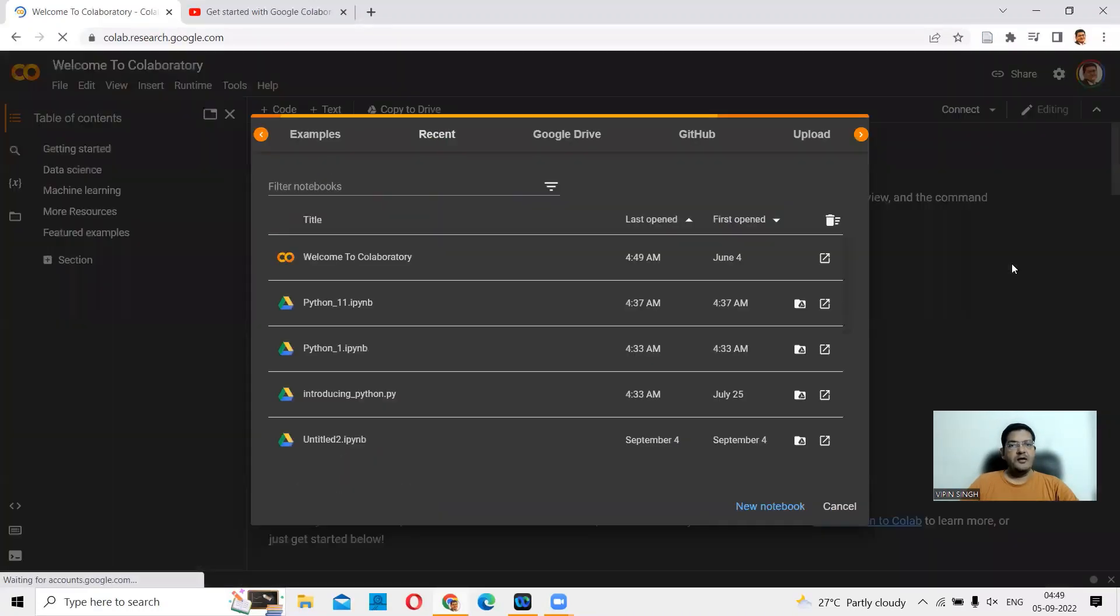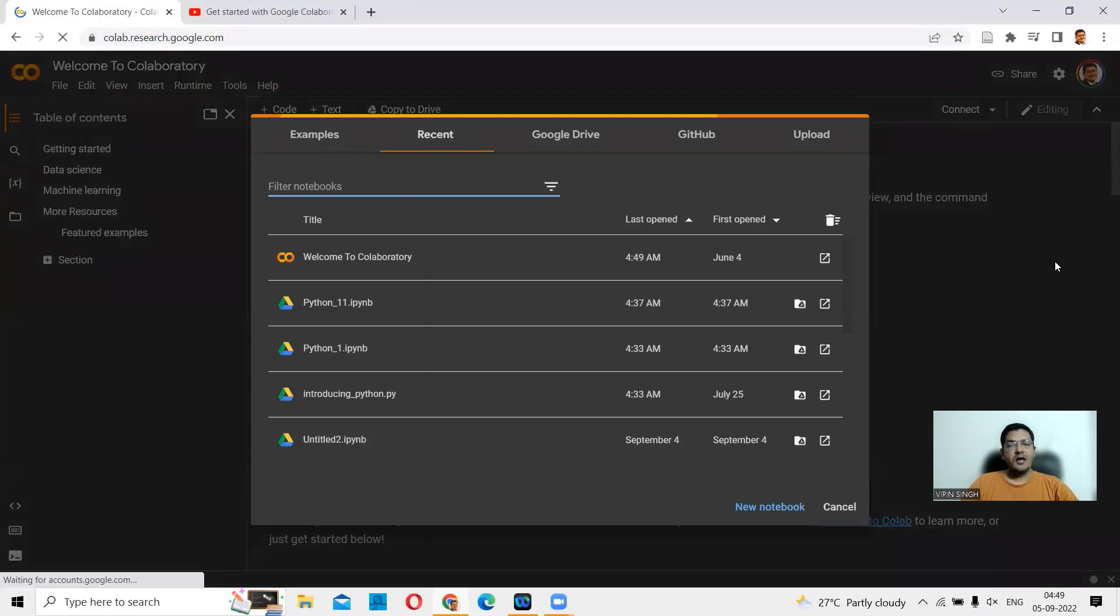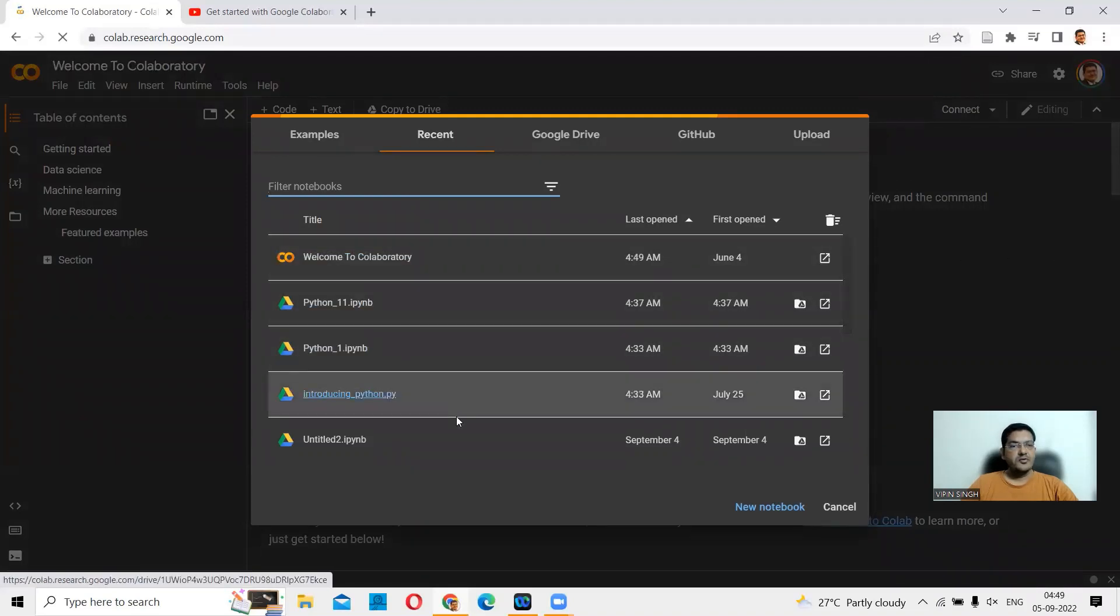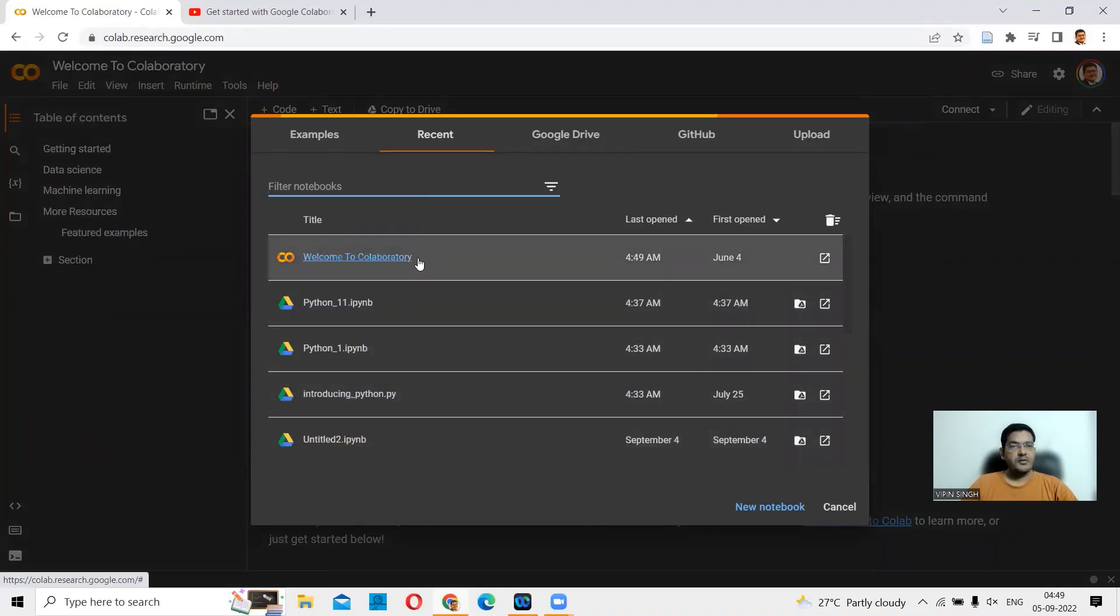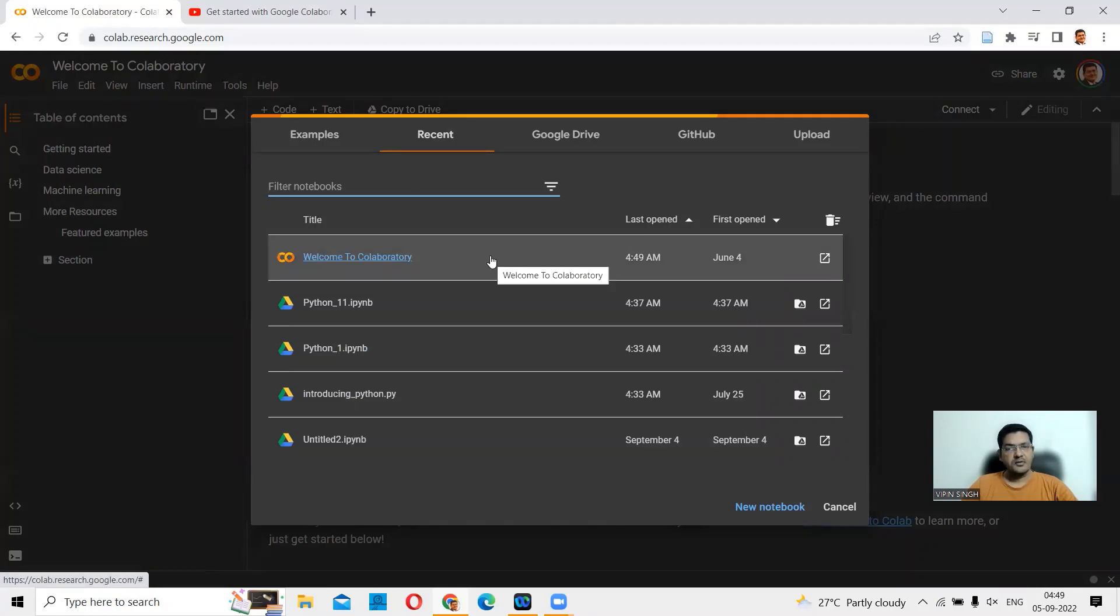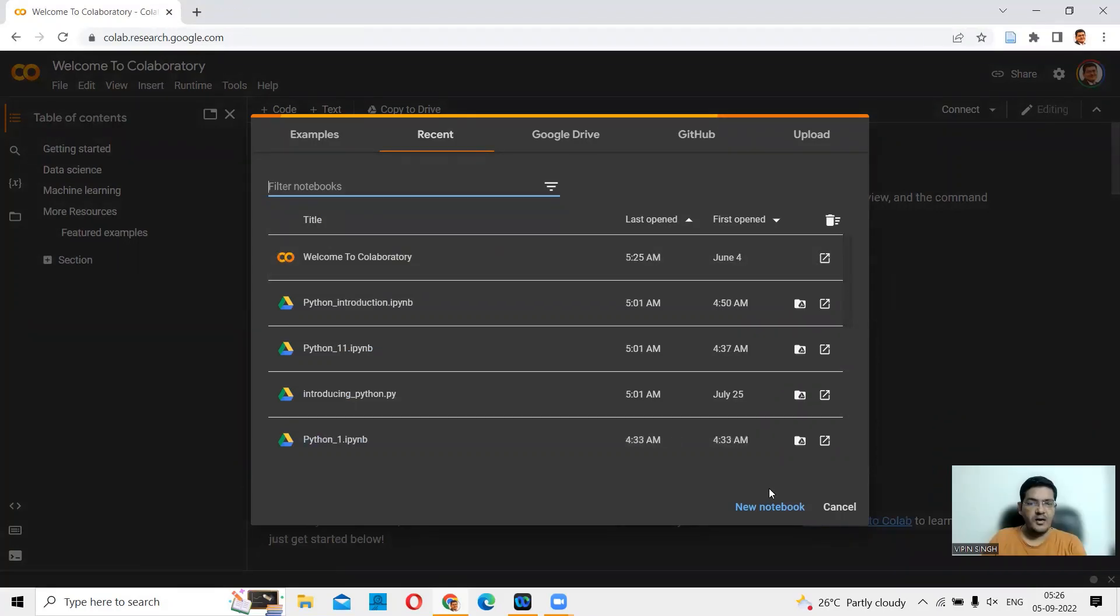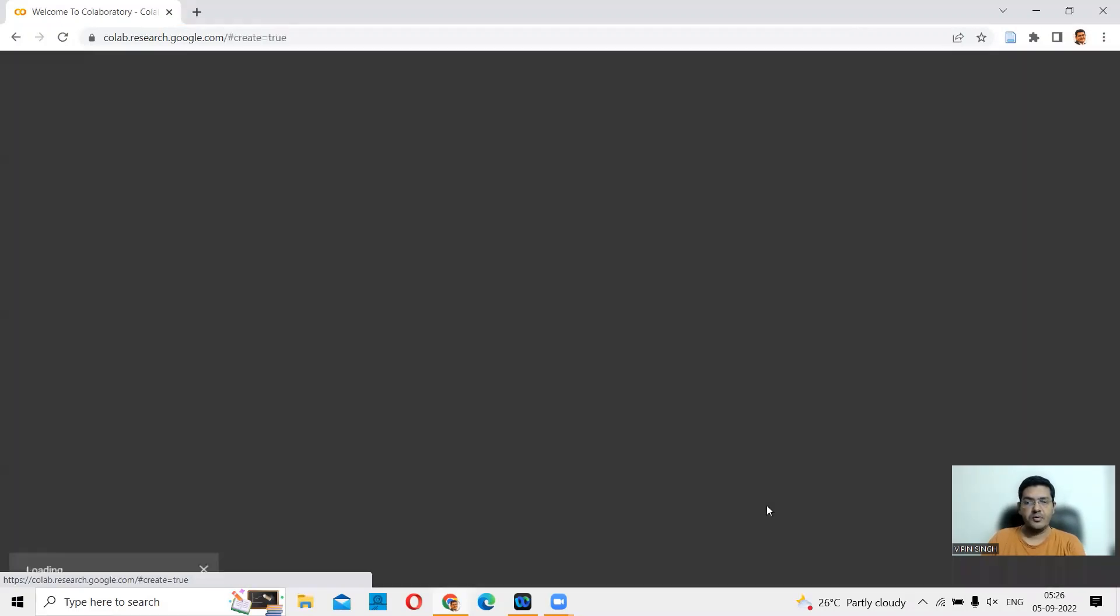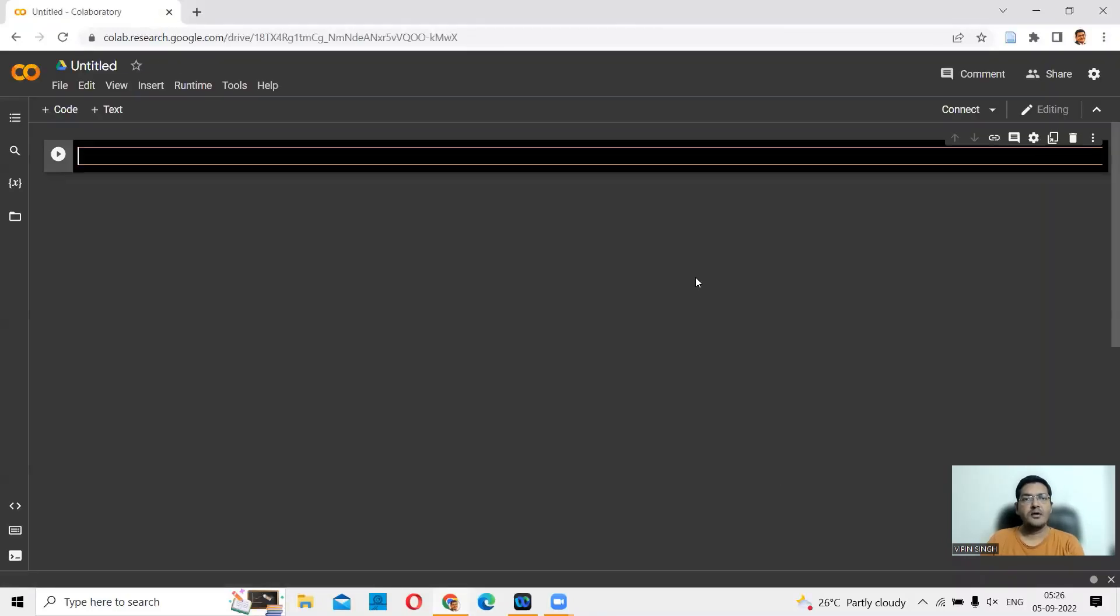Once you're signed in, this is your Google Colab. It will show you a list of what you've already done and also give you a Welcome to Collaboratory, a slight introduction on how to use it. Let's say I want to open a new notebook. I can go here and go to new notebook. So this is going to be a new notebook for me. In a new notebook, you'll have an empty notebook here.